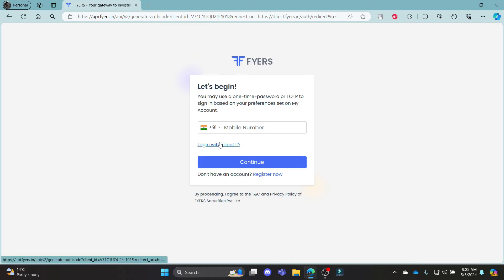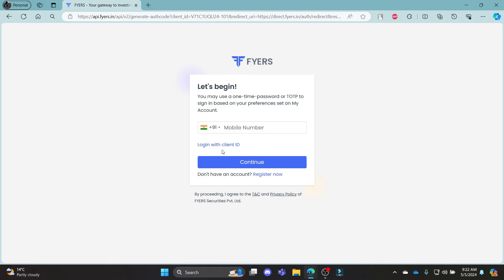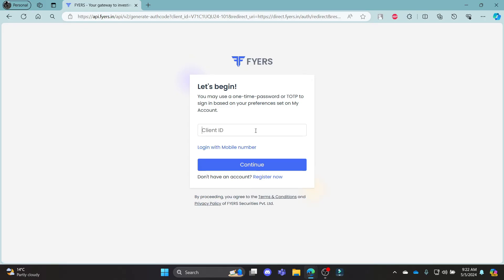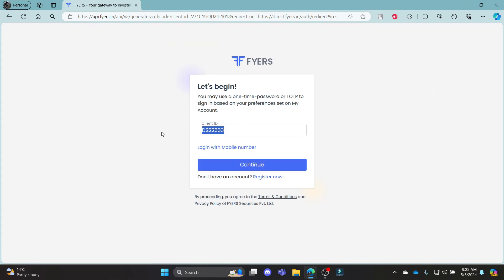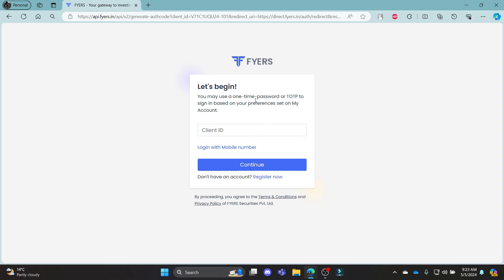Now to log in to your Fires Mutual Fund account using client ID, go ahead and click Login with Client ID. Go ahead and write down the client ID over here. Click Continue and you can notice that a mail will come to your email address registered with Fires, and then you can write down the OTP code and login via your email address or your client ID as well.